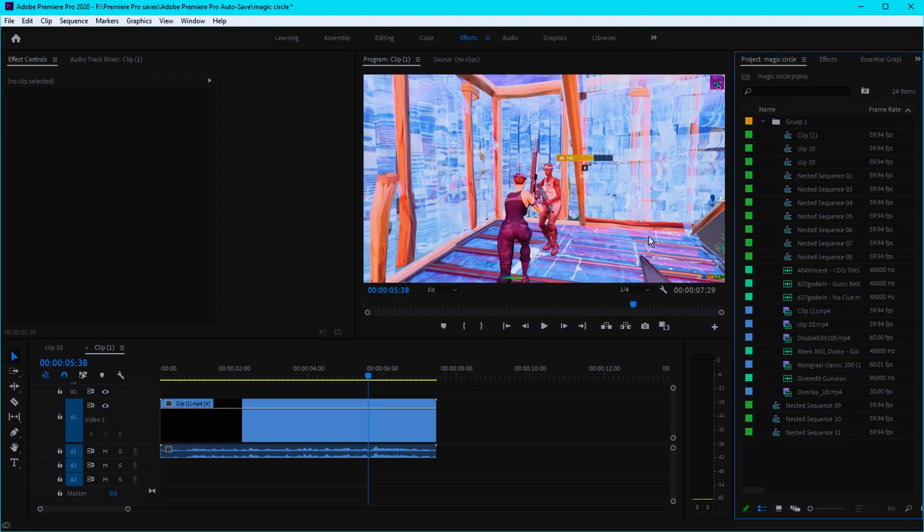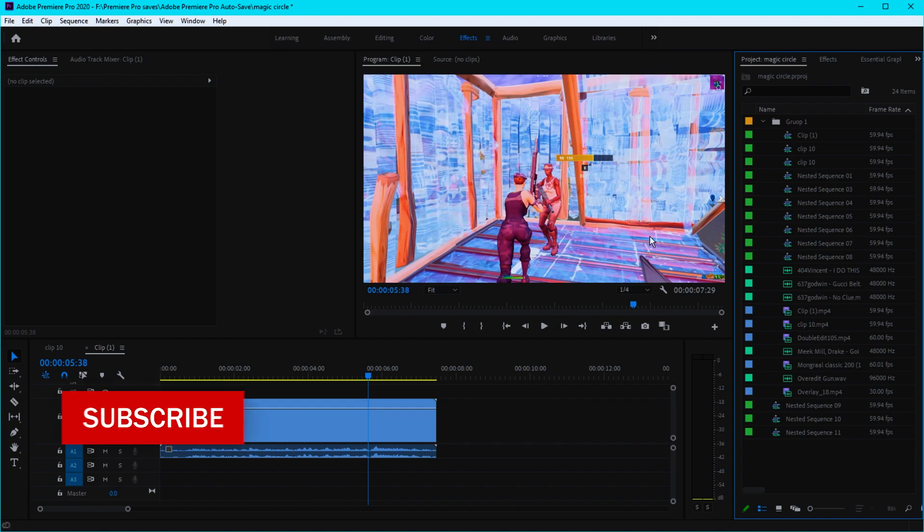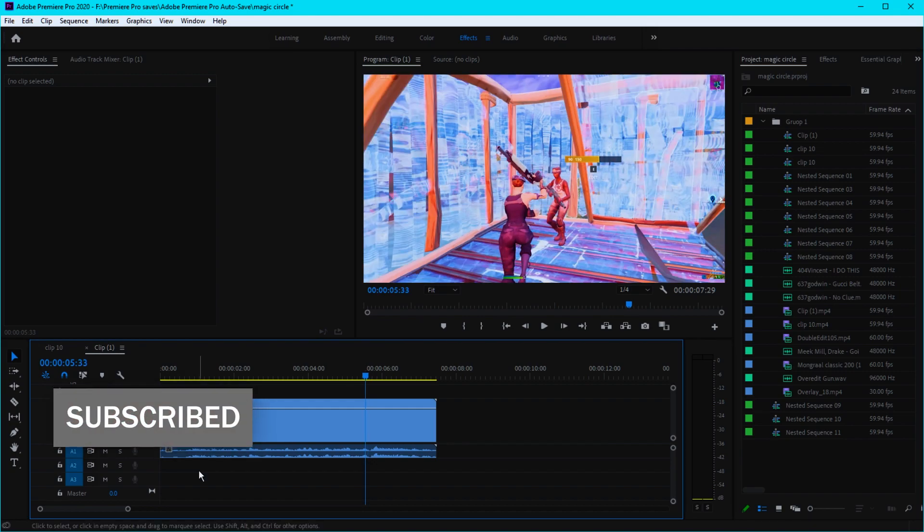What is up guys, welcome back to another video. In today's video I'm gonna be showing you how to make that insane magic circle effect in Premiere Pro. Enjoy the video.